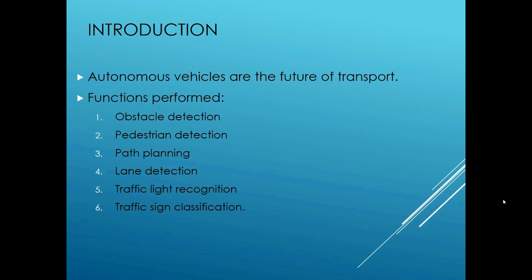The functions that need to be performed by an autonomous vehicle are obstacle detection, pedestrian detection, path planning, lane detection, traffic light recognition, and traffic sign classification. These are some of the main functions that need to be performed and each operation is very important to the functioning of an autonomous vehicle.